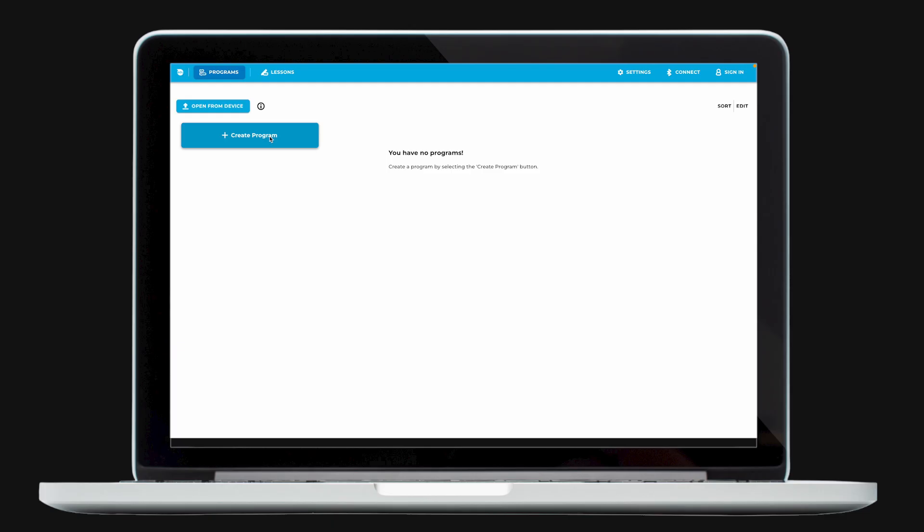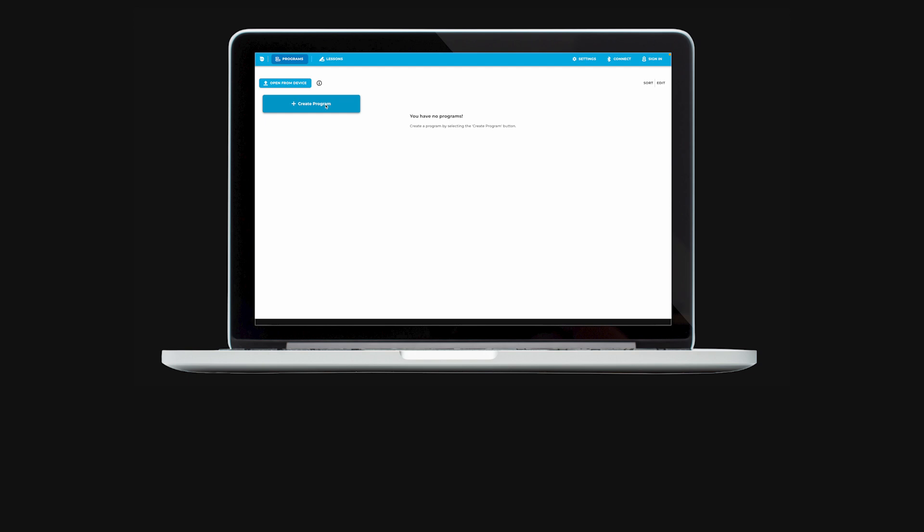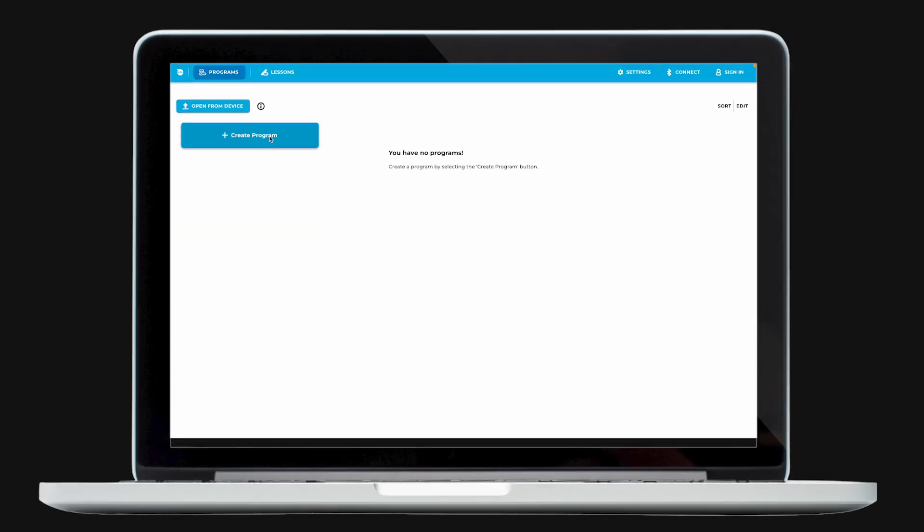First, navigate to the Sphero EDU app on your device, or open the web app at edu.sphero.com/code on your browser.